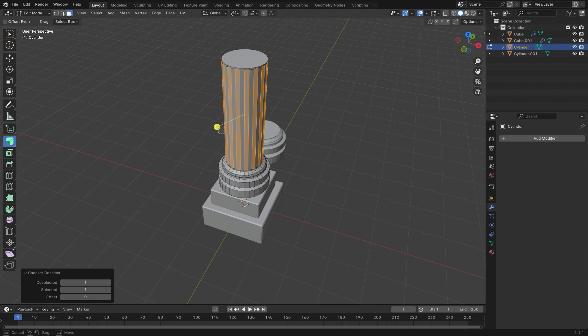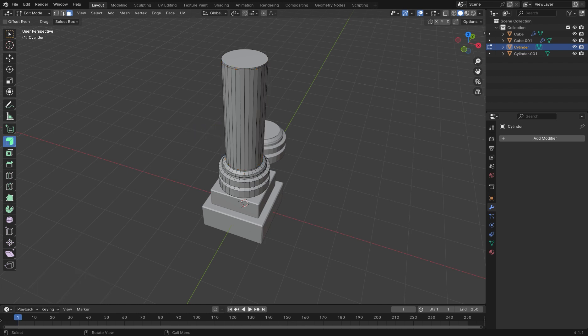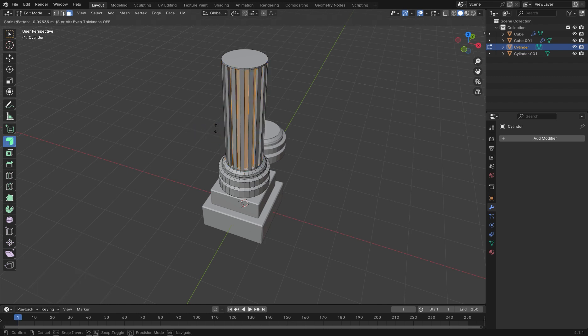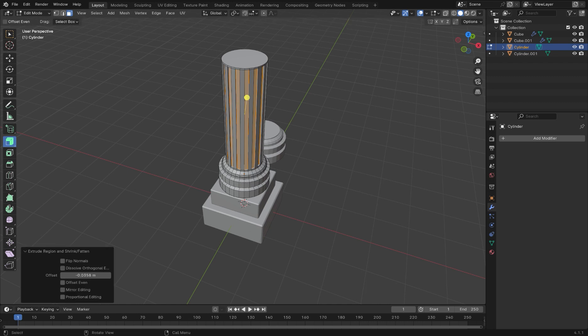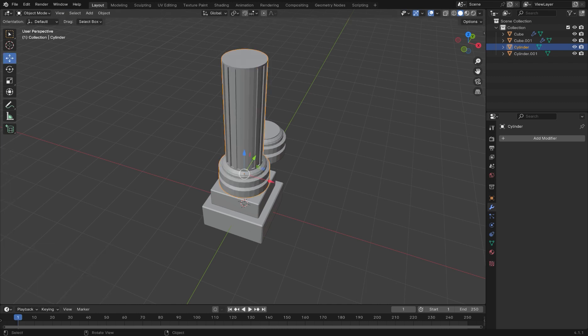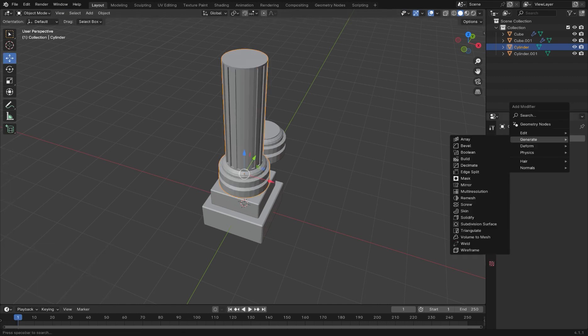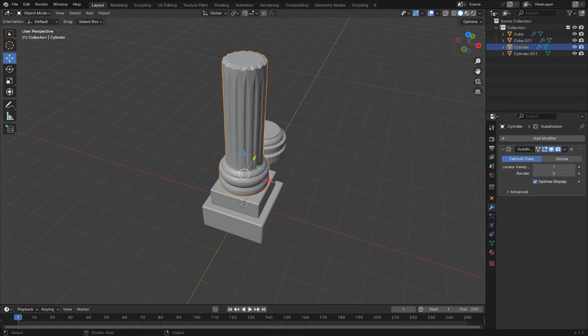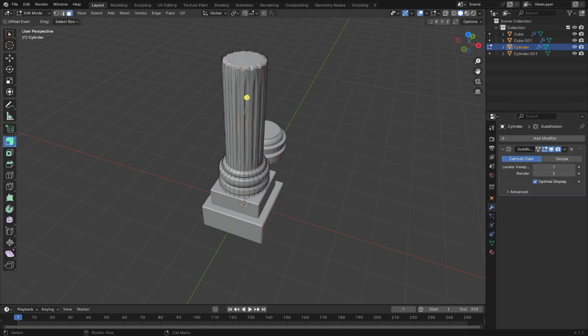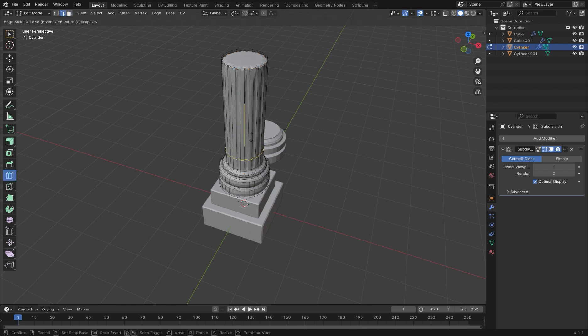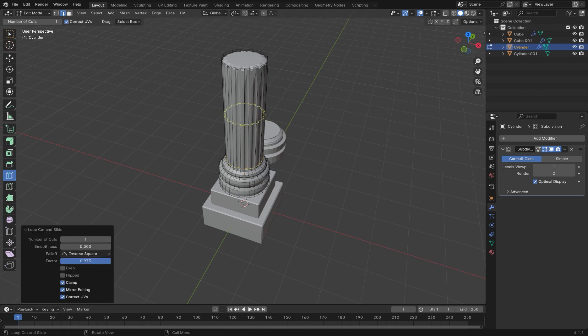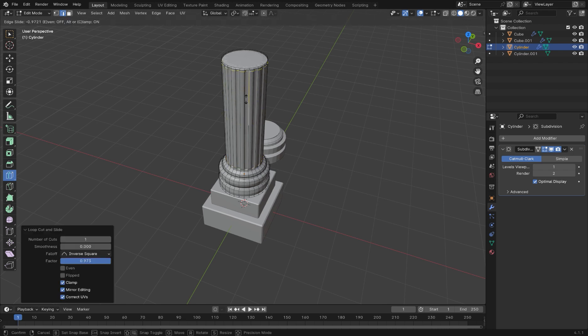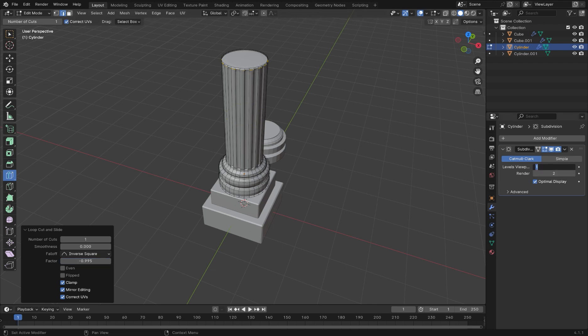Then choose the extrude along normals option. Add a subdivision surface modifier. Add more loop cuts to define the geometry at the top and bottom of the central part of the column. Change the level's viewport to 2.